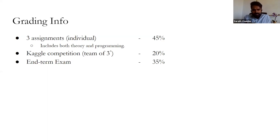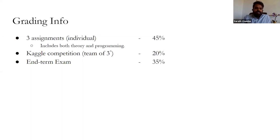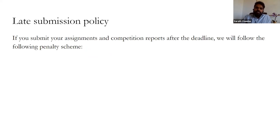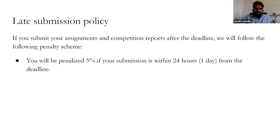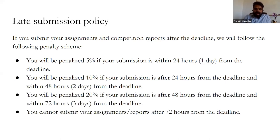There is a final exam worth 35%. Regarding the late submission policy: if you submit assignments and competition reports after the deadline, you will be penalized 5% for up to one day (24 hours), 10% for day two, and 20% for day three. You cannot submit after 72 hours from the deadline. There will not be any exceptions. This is a class of 120 students and it's a big organizational effort for TAs to make sure assignments are evaluated on time.